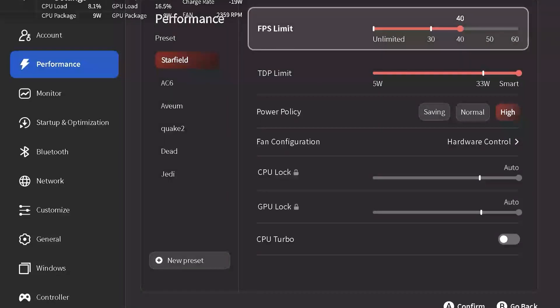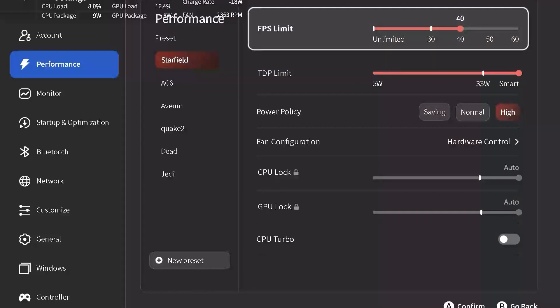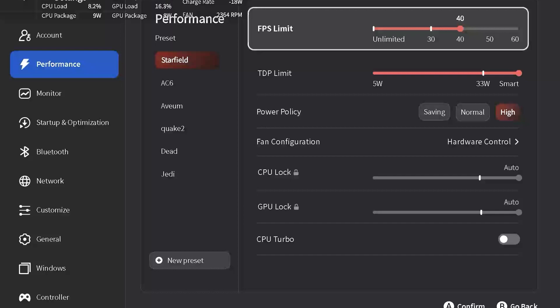Let me start with the FPS limit. I have this set at 40. Setting the frame limit at 40 is going to create a smooth experience across three distinct areas that you will see in the game with various performance demands.